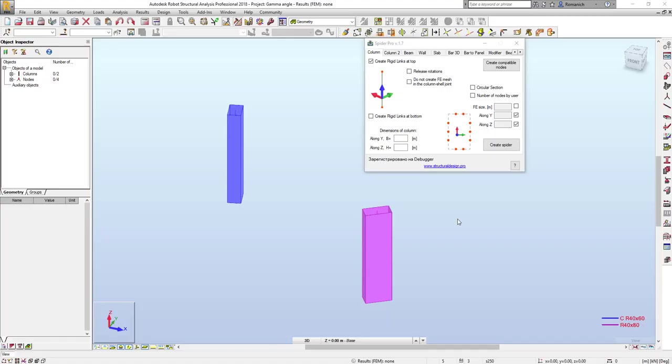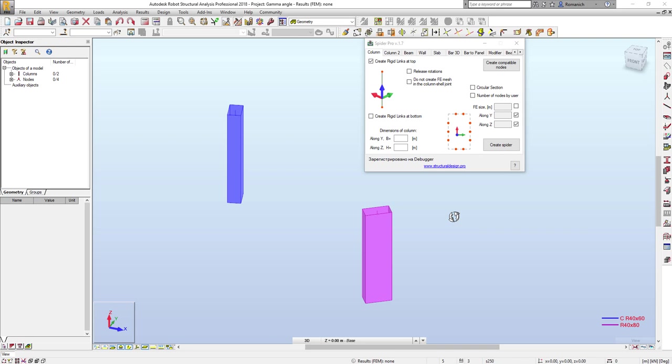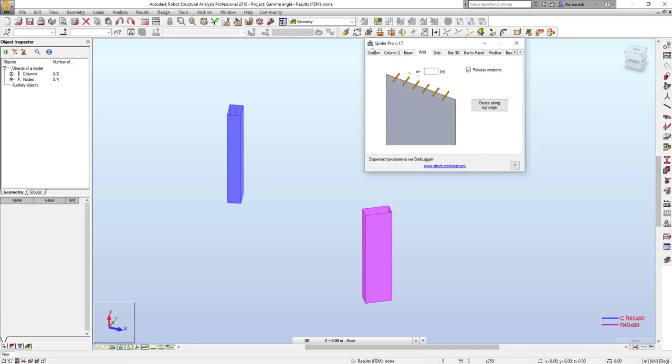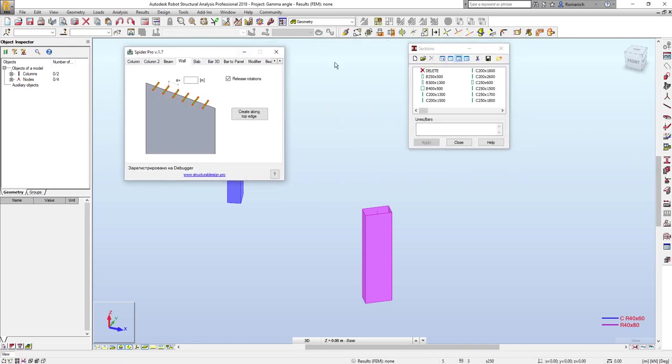Hello everyone, my name is Roman and today I'm going to demonstrate new features in Spider Pro version 1.7. The first one is the possibility to take into account the gamma angle for bar sections defined here.